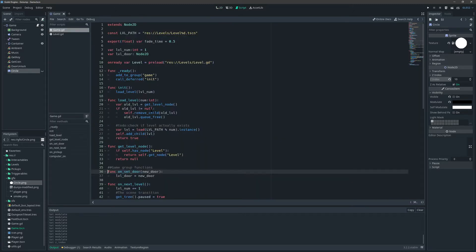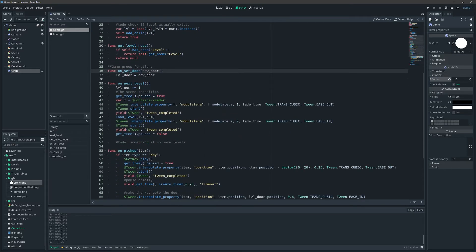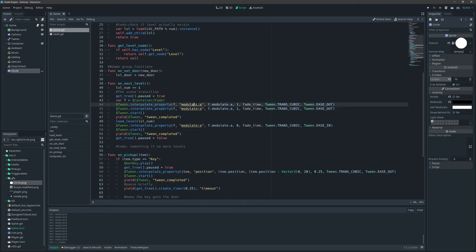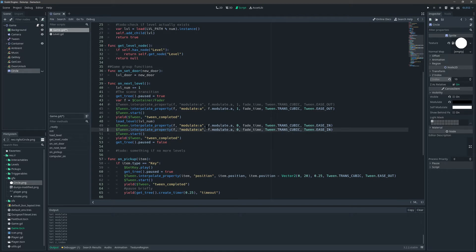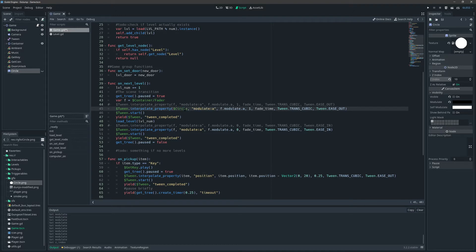Now what we want to do — and it's invisible, which is good — so when we go to the next level, currently we are modulating our fader. But what we'll do instead is let's comment that out because we may want to do something else with that later or add it back. Basically what we want to do here instead is we want to operate on our circle.